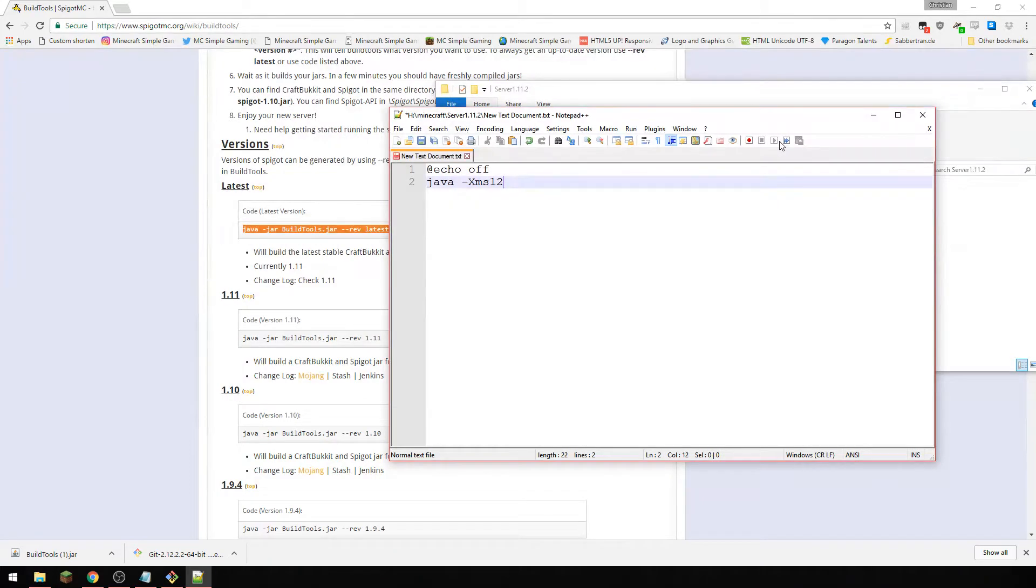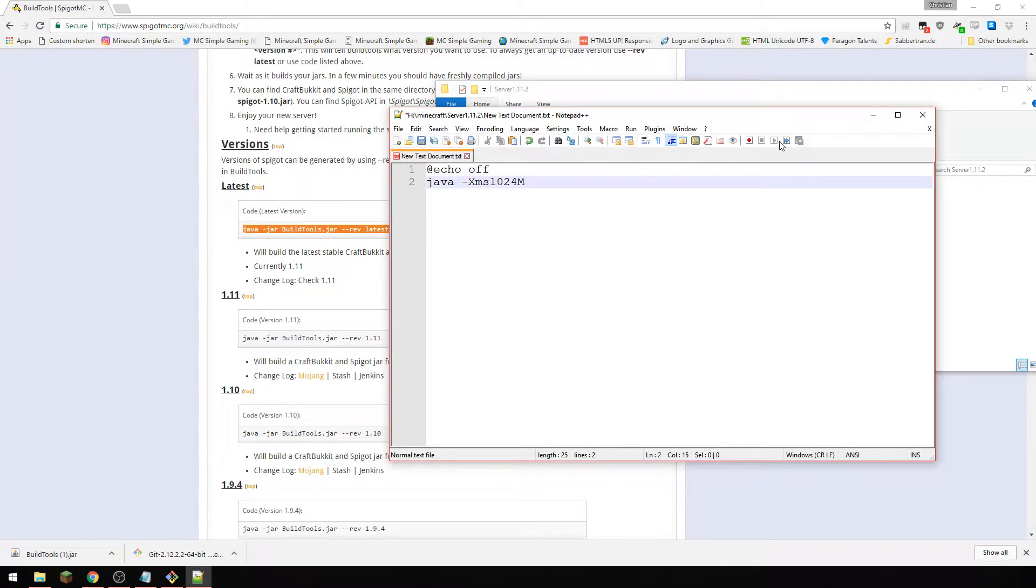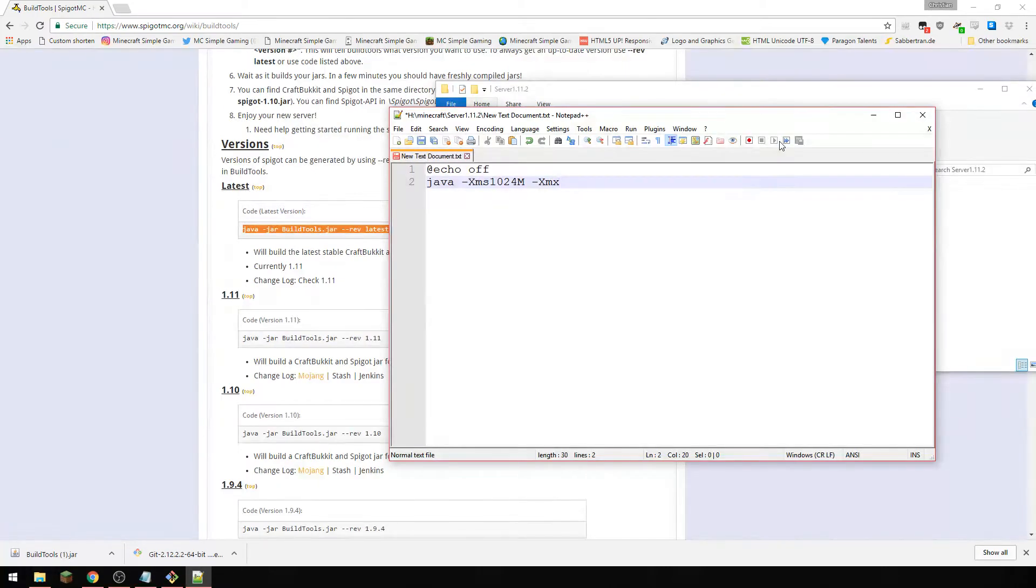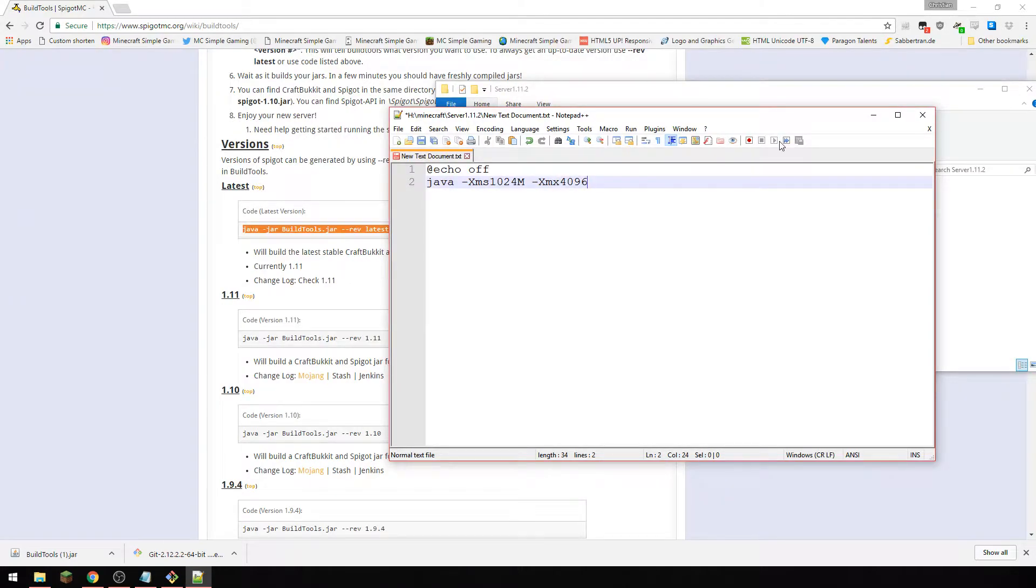And now we are going to do echo off. Now what this will do is it's going to allow you to start a server. So that's the minimum, we're going to want to start it at one gigabyte, and for my computer because I've got a decent amount of ram I'm going to give it 4 gigabytes.